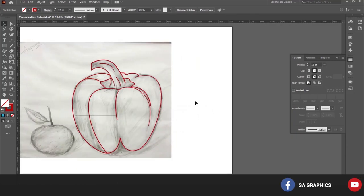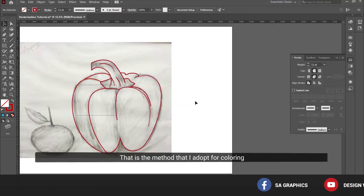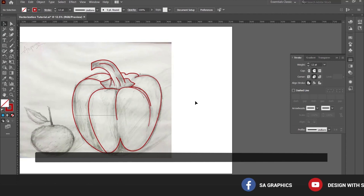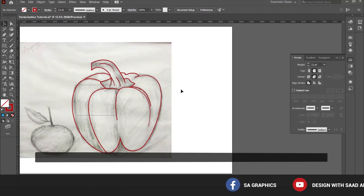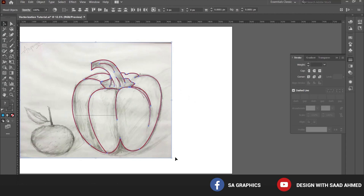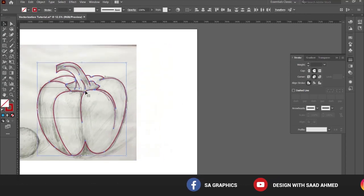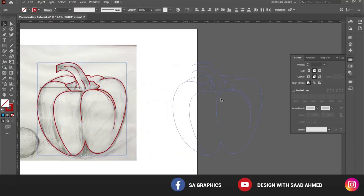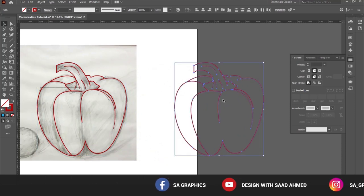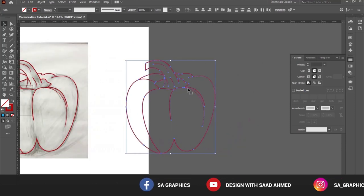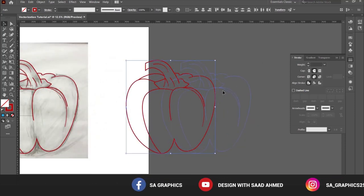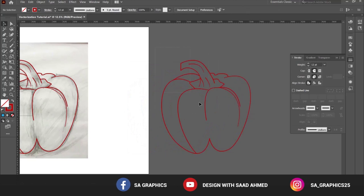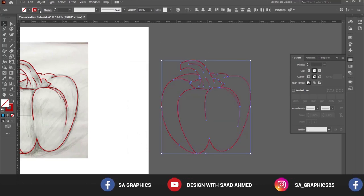Now here comes the coloring part. The method that I adopted for coloring the vectors is to simply select all these outlines and create a duplicate of these outlines by pressing Alt and dragging. This will form the duplicate of these outlines. Keep on selecting, then change the color of the stroke to, let's say, blue.